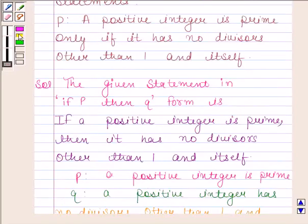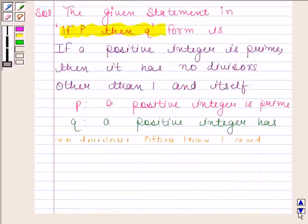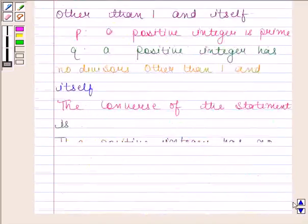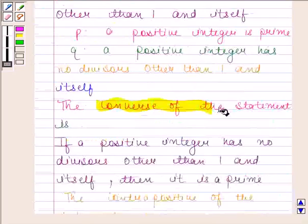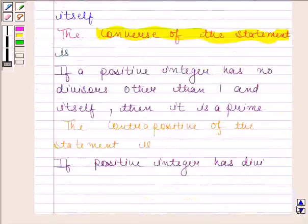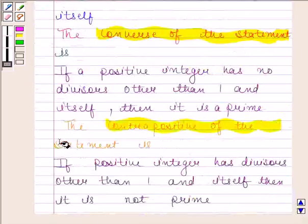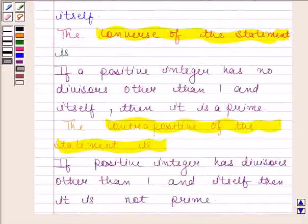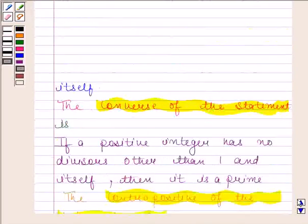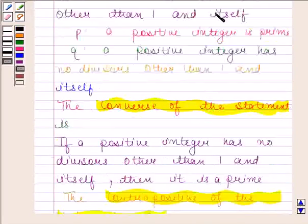So, in this question, we have first written the given statement in the form 'if P then Q'. Then we have written the converse of the statement. And at last, we have written the contrapositive of the given statement. This is our required answer. This completes the session. Bye and take care.